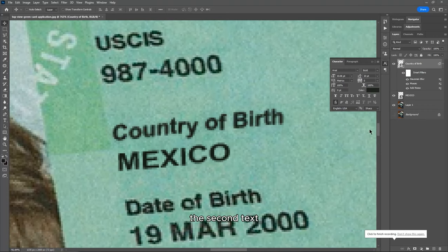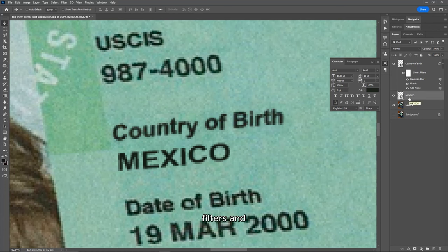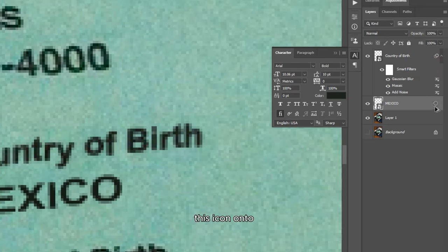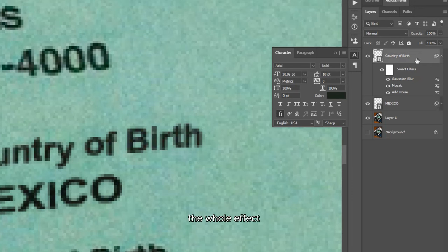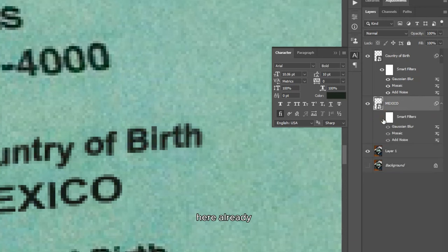For the second text — Mexico — I won't go through the whole filter process again since I already applied all the filters to the first text. The second text is already a smart object, so I can just copy those filters and apply the same effect to it. While the Mexico layer is selected, hover over the first text layer's smart filters icon, hold Alt on your keyboard, and drag that icon onto the Mexico layer. You've just copied all the smart filters onto it. Click the arrow to expand and you can toggle the effects on and off.